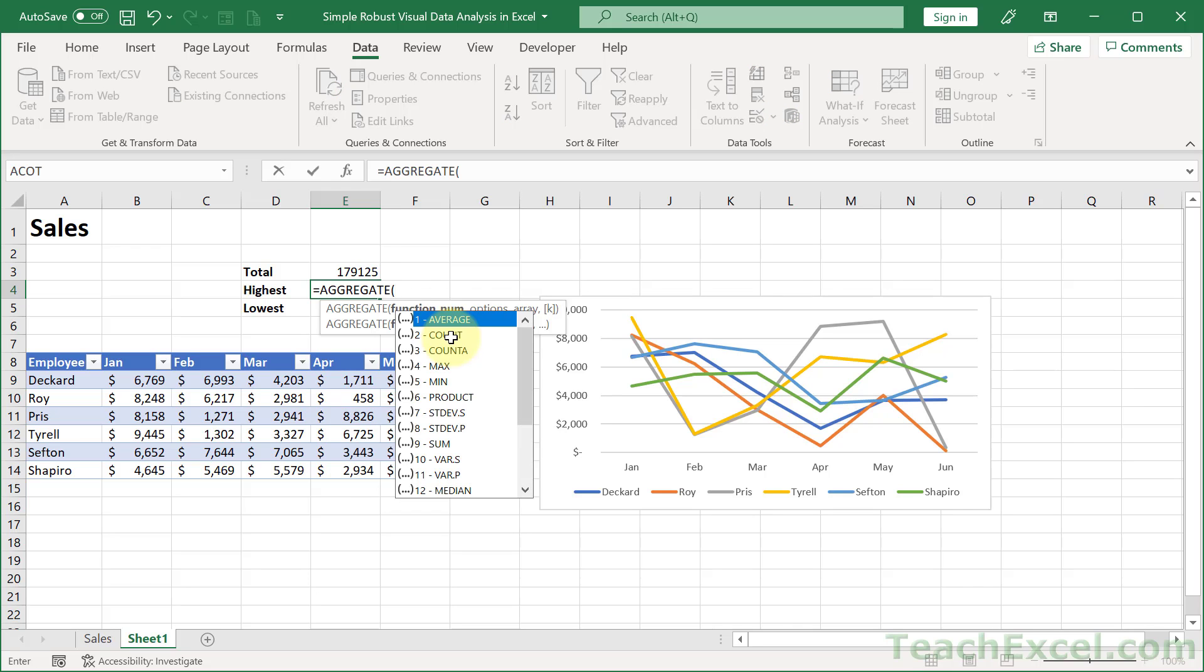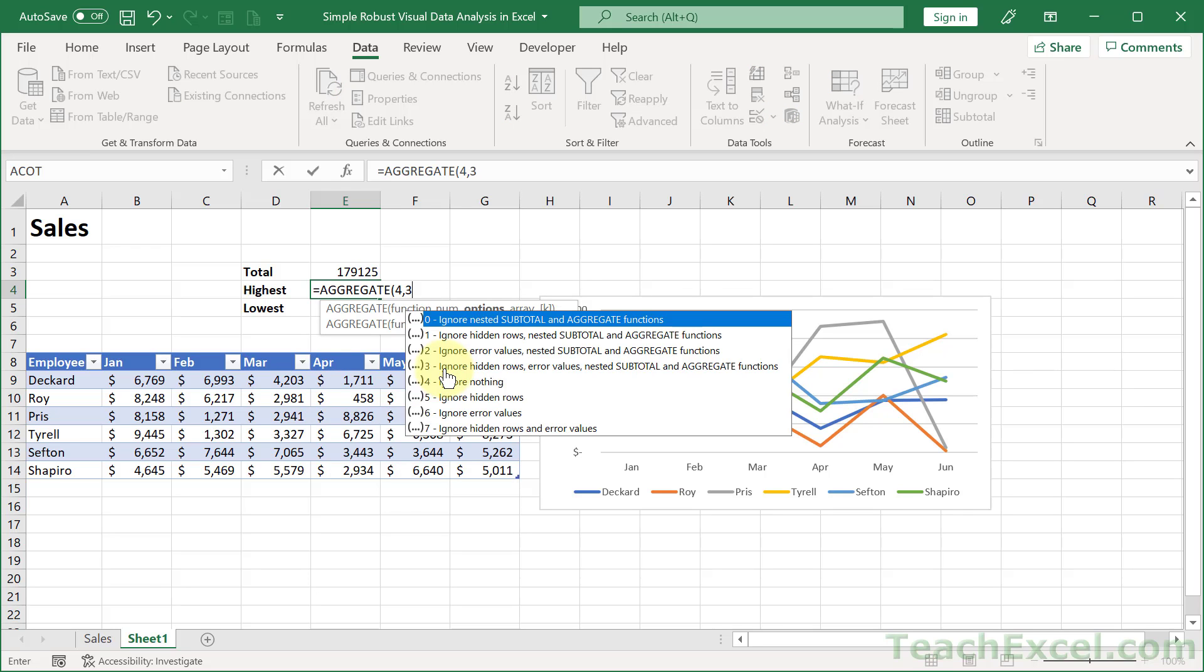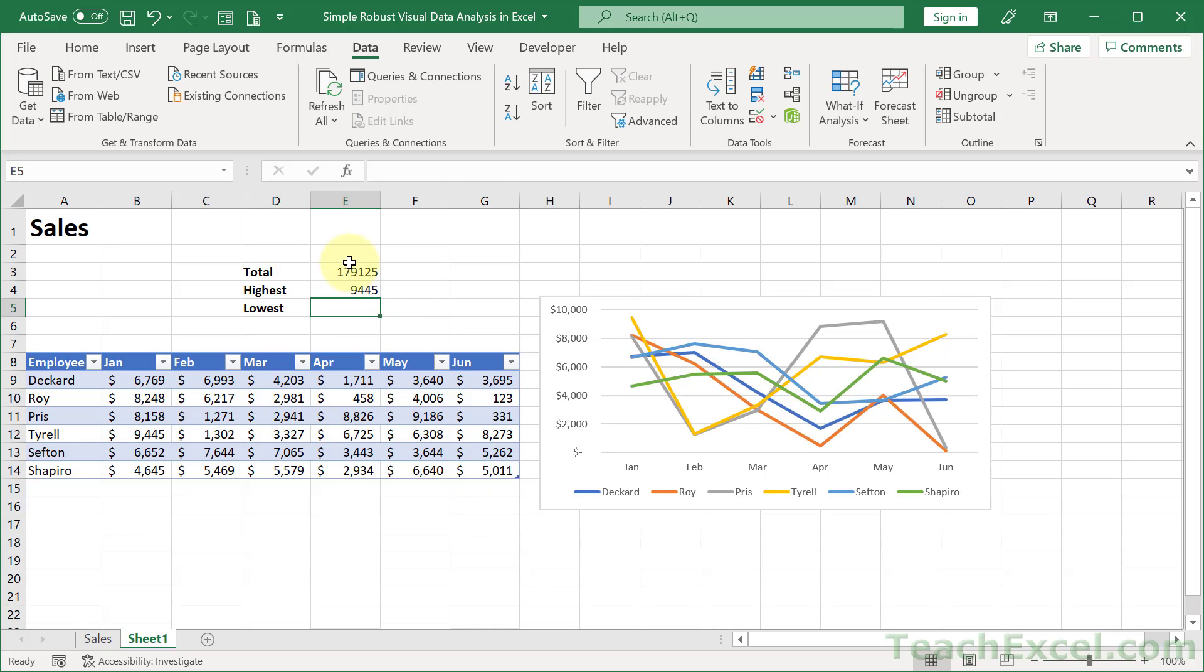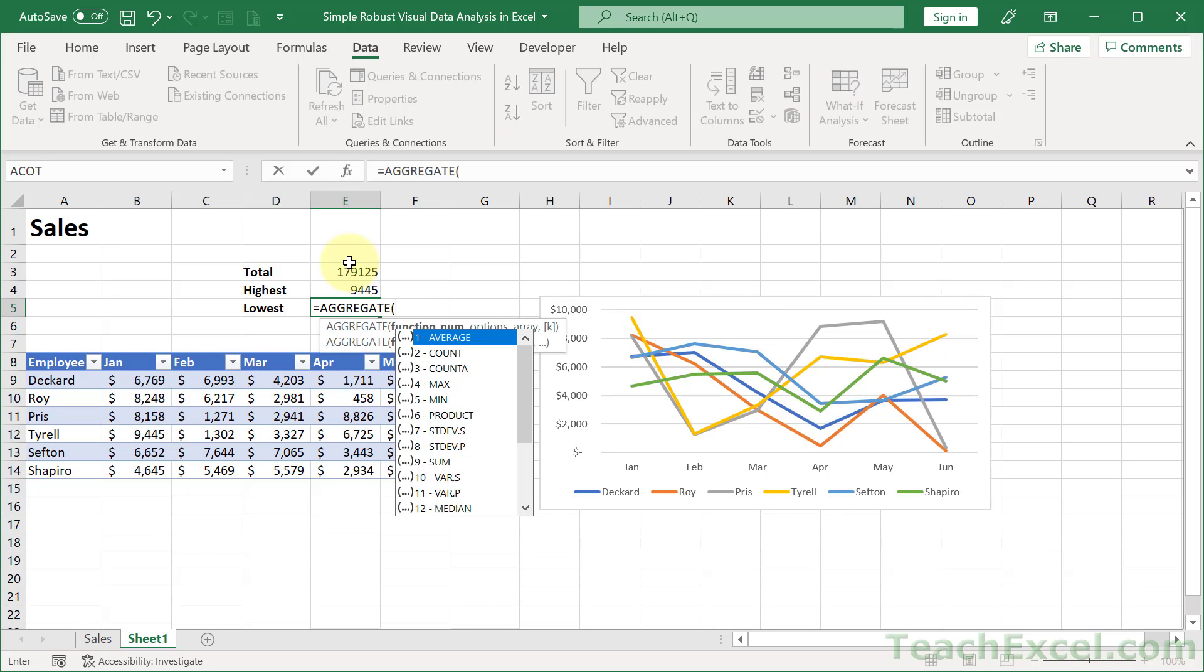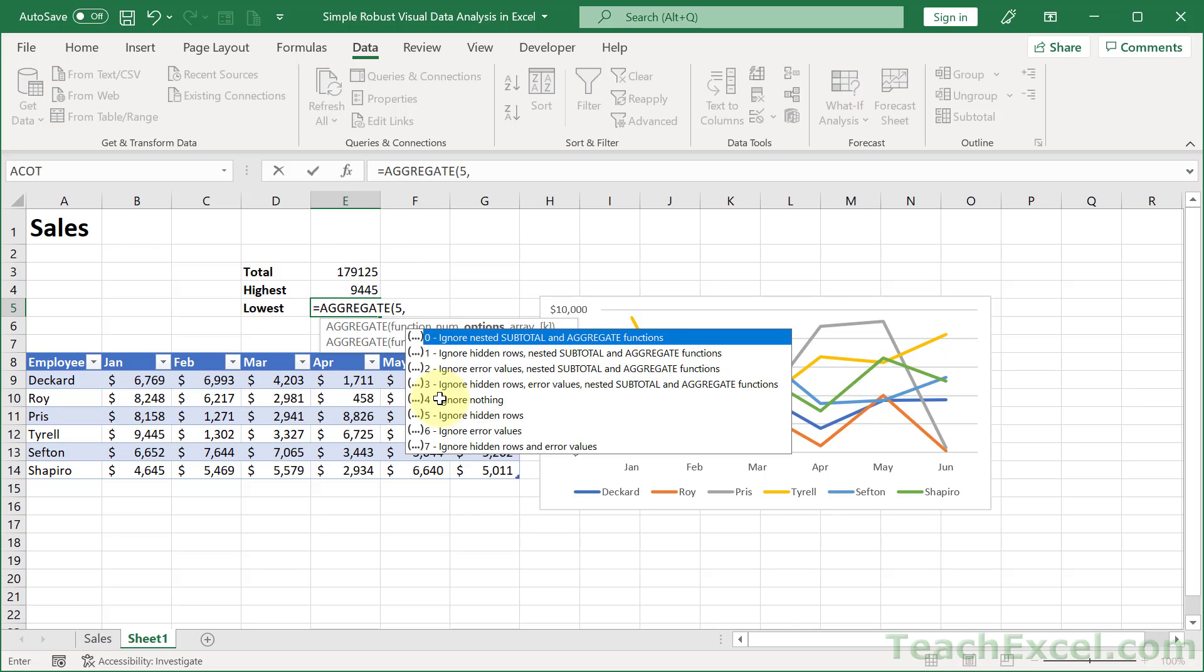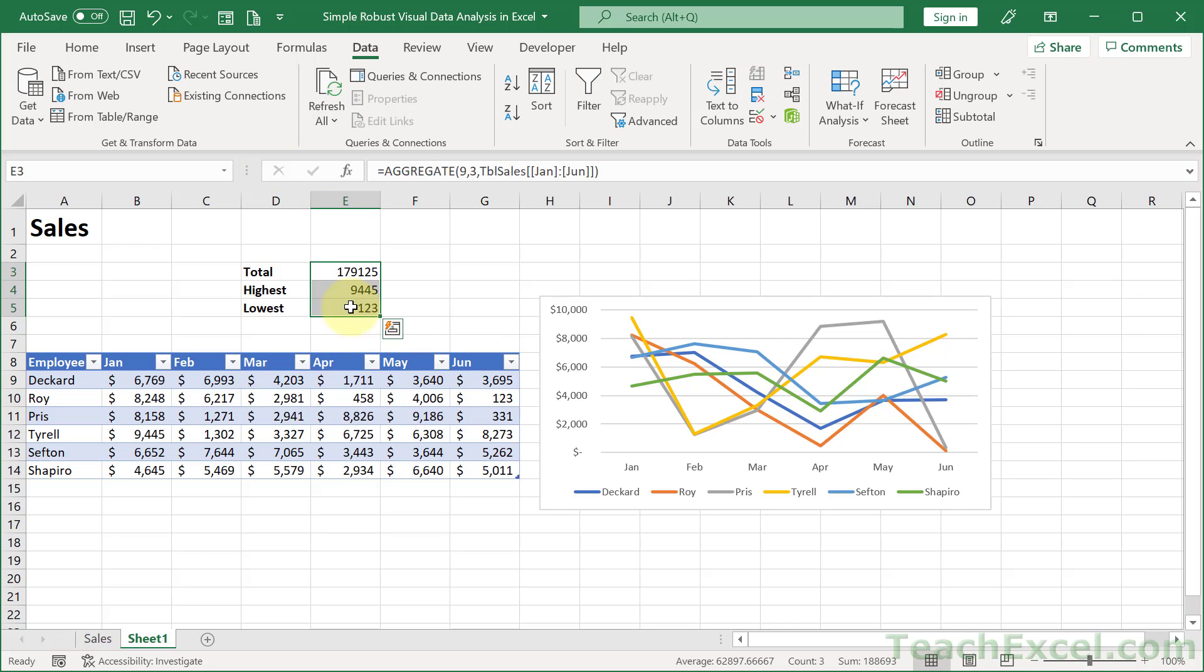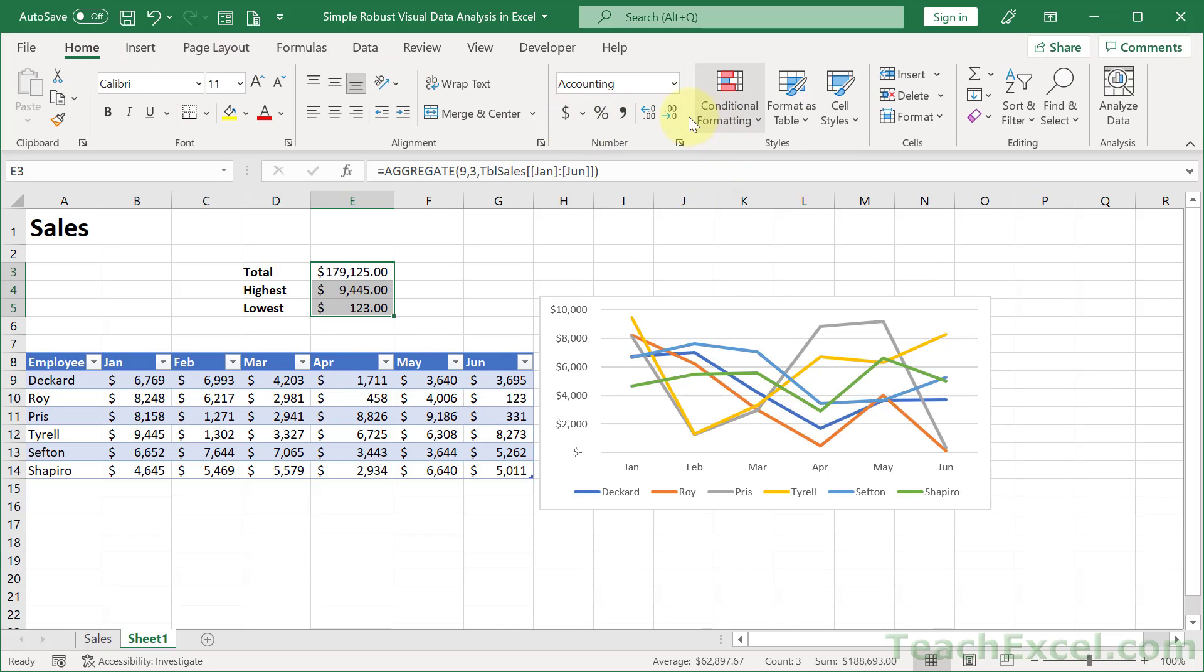And continue doing that for highest and lowest. So, equals Aggregate. I want the Max 3 for Ignore Everything, or everything except for rows with values. Then hit Enter. And let's go for one more. Aggregate. Min 3. And select all of this.